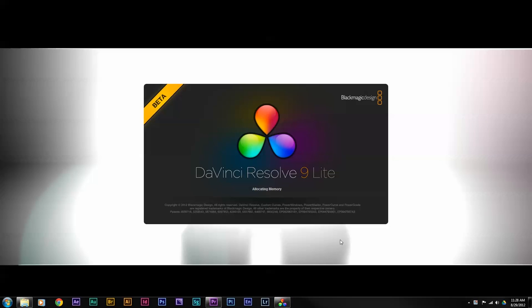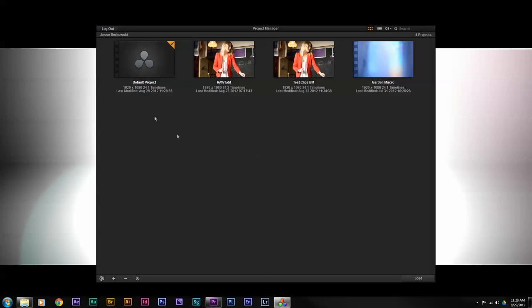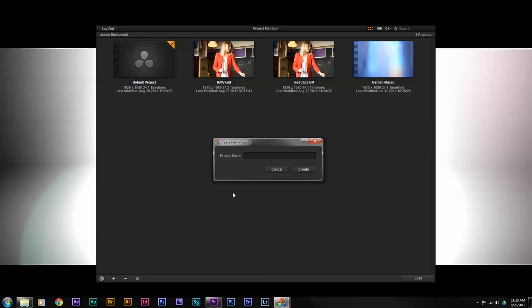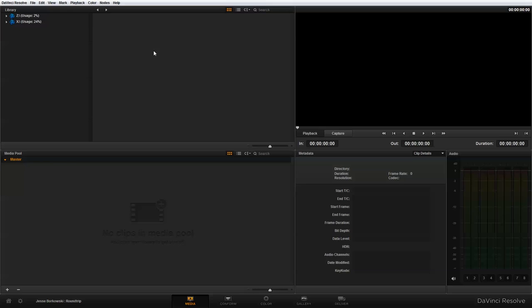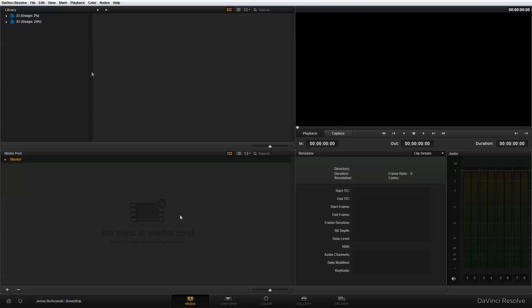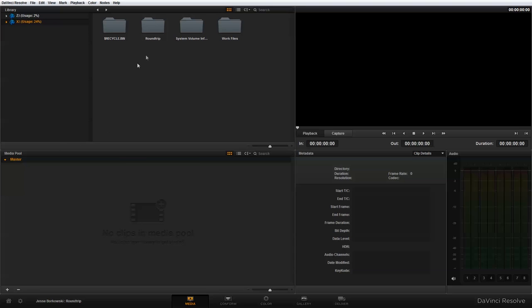To start, you're going to fire up DaVinci Resolve and start a new project. I'm going to add a new project, call it 'Round Trip', and create it. Then I'm going to navigate to the clips I want to import and pull them into the media pool.